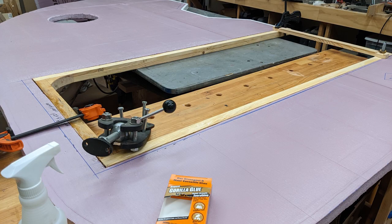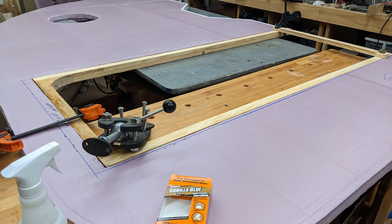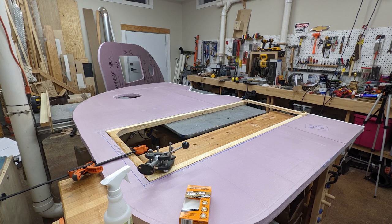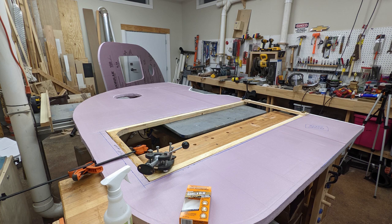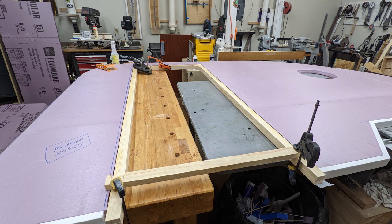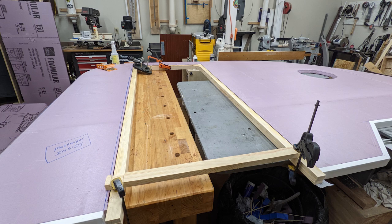So along those same lines, I needed to have some framework here for the doorway as well. I just took some 2x4s and made them the right shape and put a little brace across the bottom to keep that whole thing rigid.